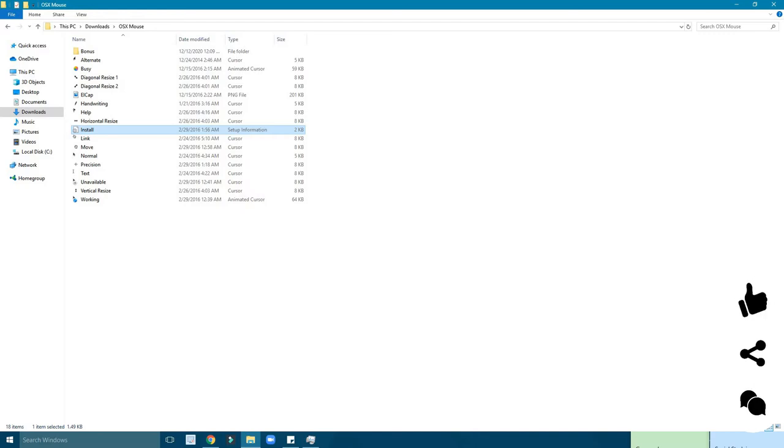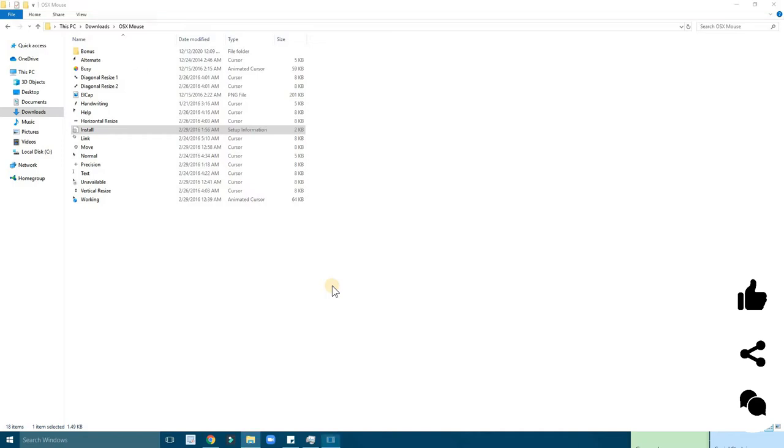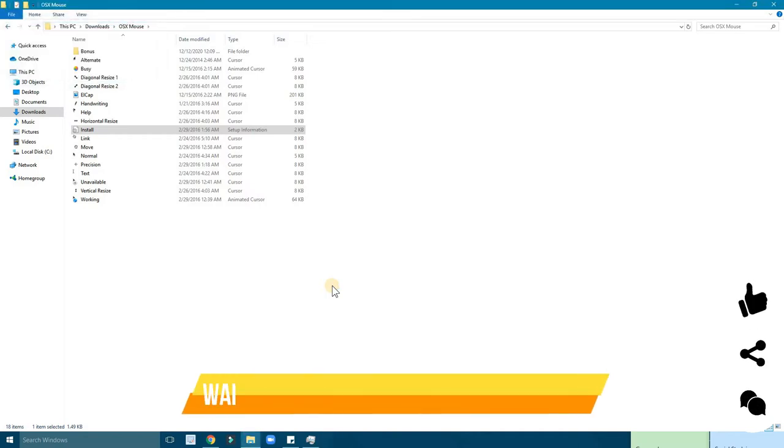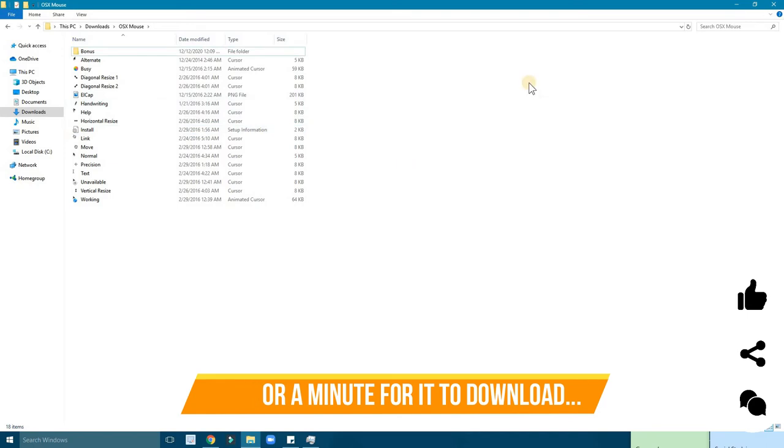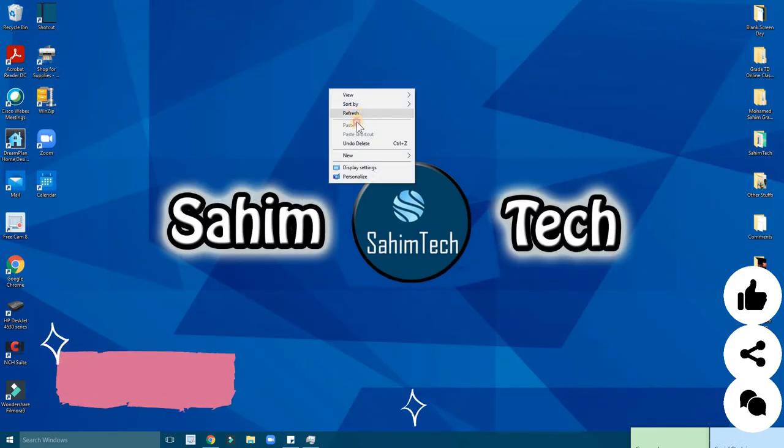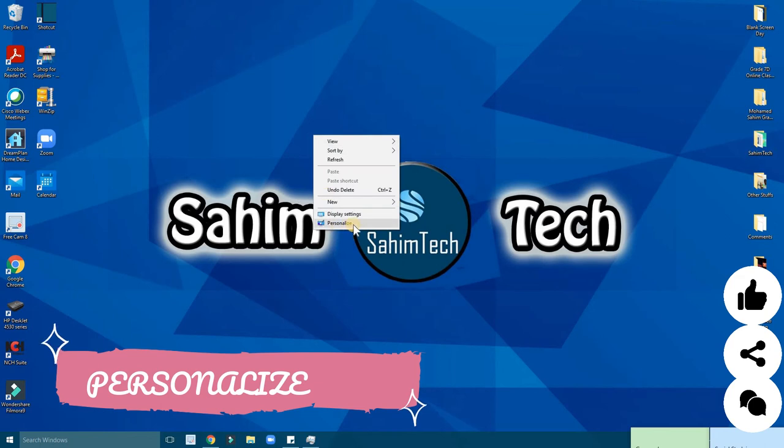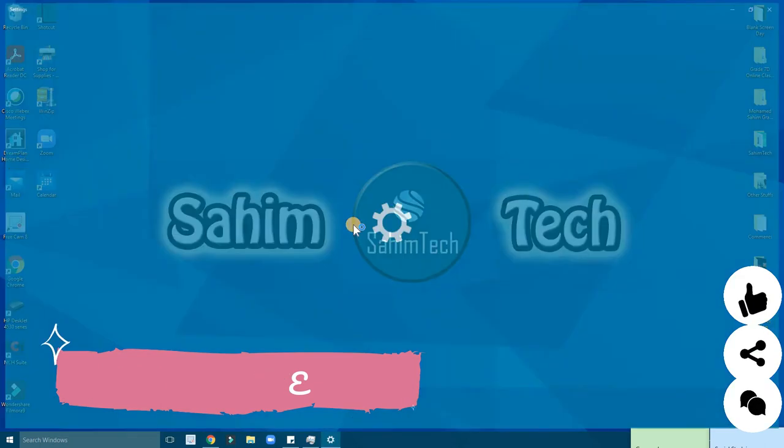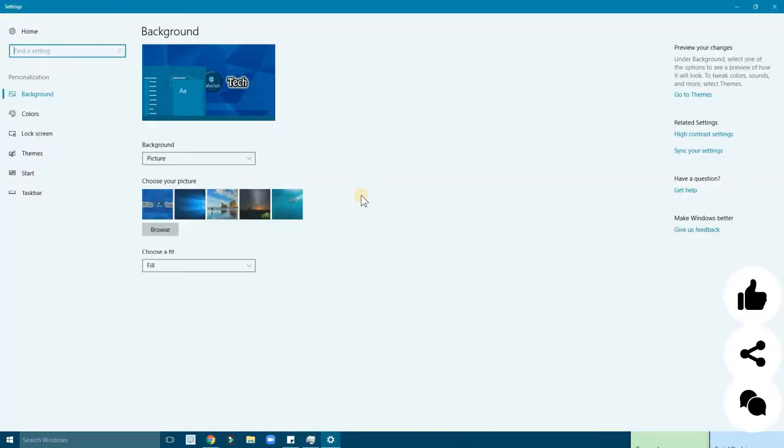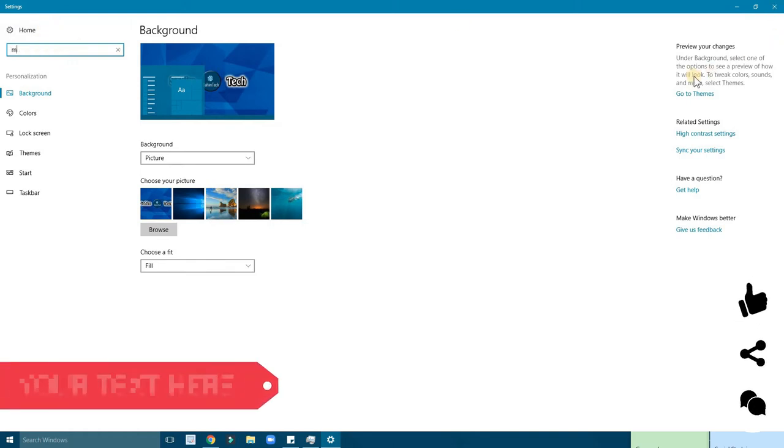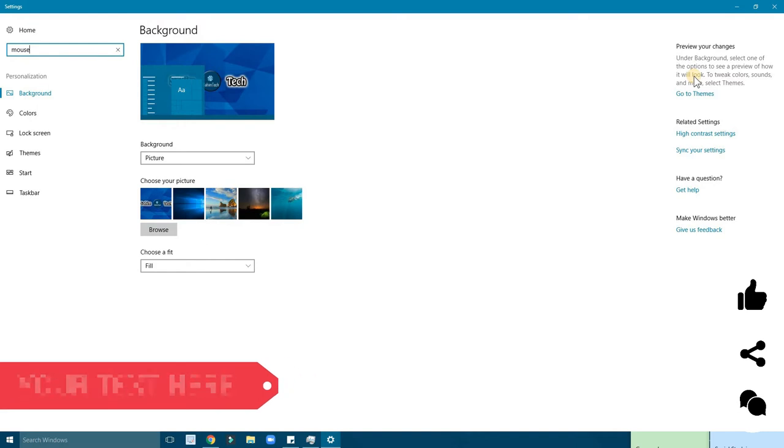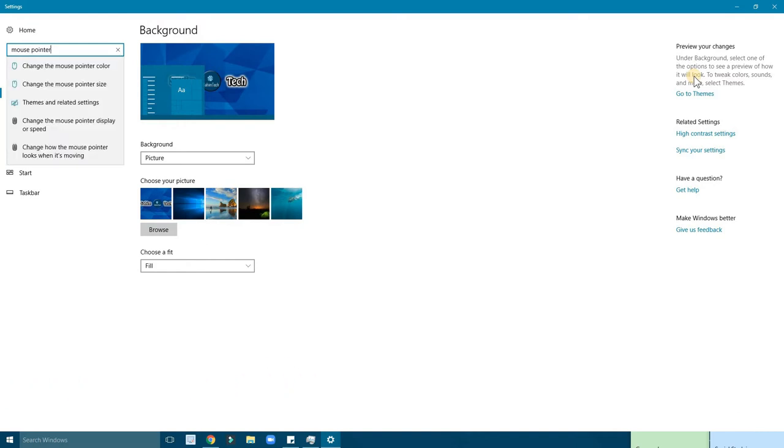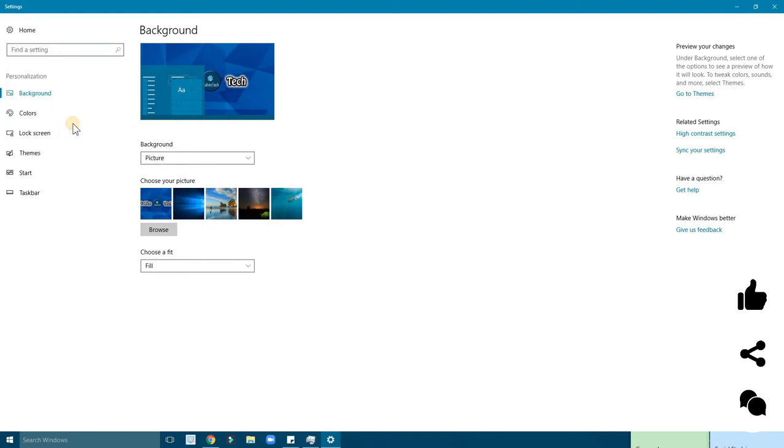I'm typing in the administrator password. You cannot see it because Windows is blocking that part from being recorded. Right now it's installing. Once it's done installing, there won't be any extra messages. Refresh your computer, then right click on your screen and click on personalize. Type in mouse pointer.